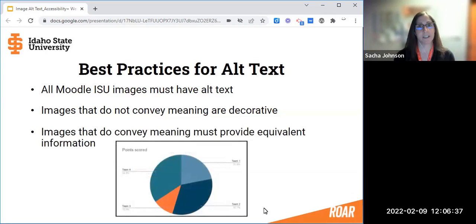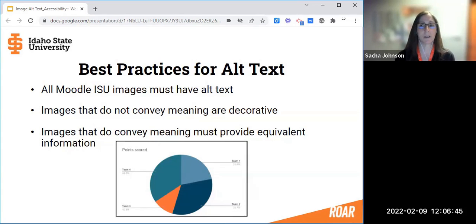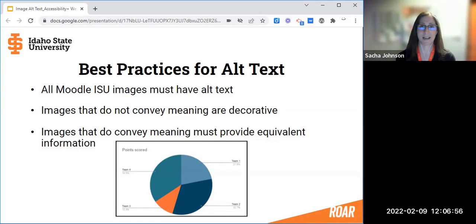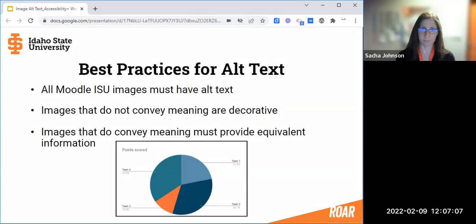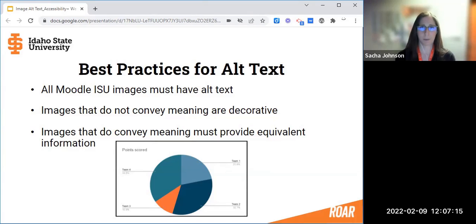The key here is to ensure that all of our learners are getting equivalent instruction. So if an image does contain information that all learners must have, it's important that we include that information in ways that are accessible to all learners. Alt text should describe the content and purpose of an image in a way that is specific and concise. It's not necessary to include 'image of' or 'graphic of' because assistive technology such as screen readers will already inform users of that — it would be redundant. When adding alternative text, it's important to consider the context and purpose of the image.